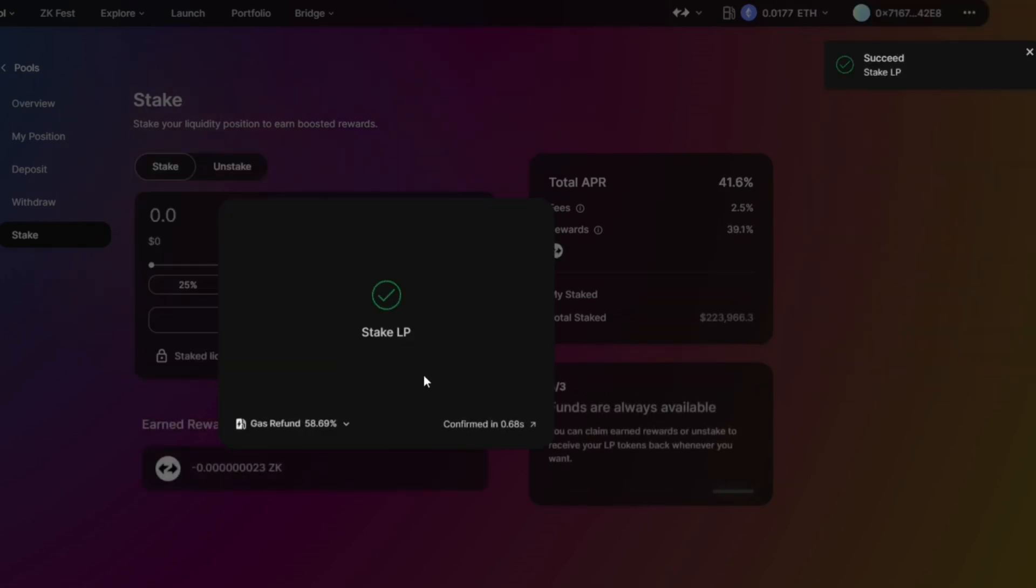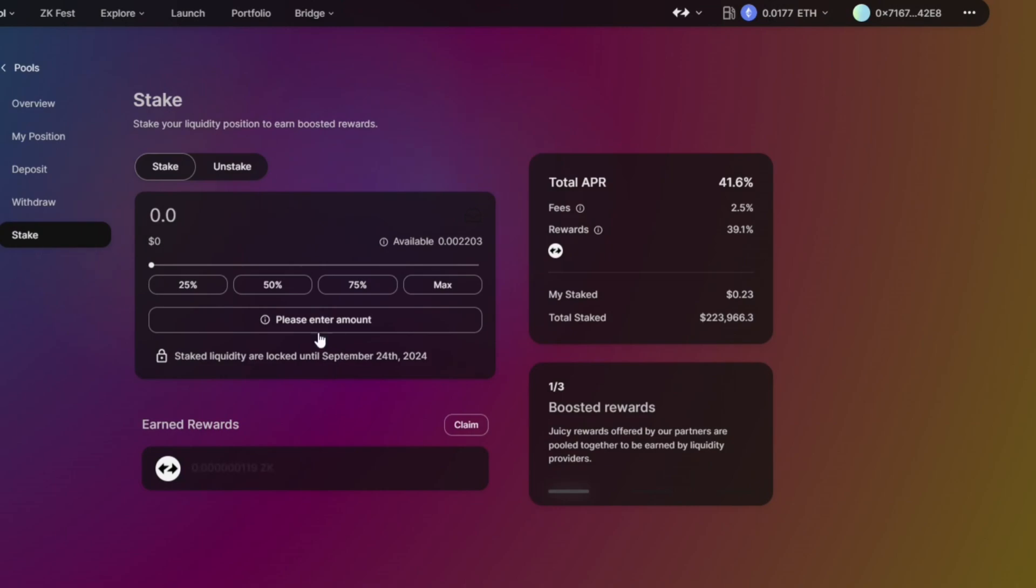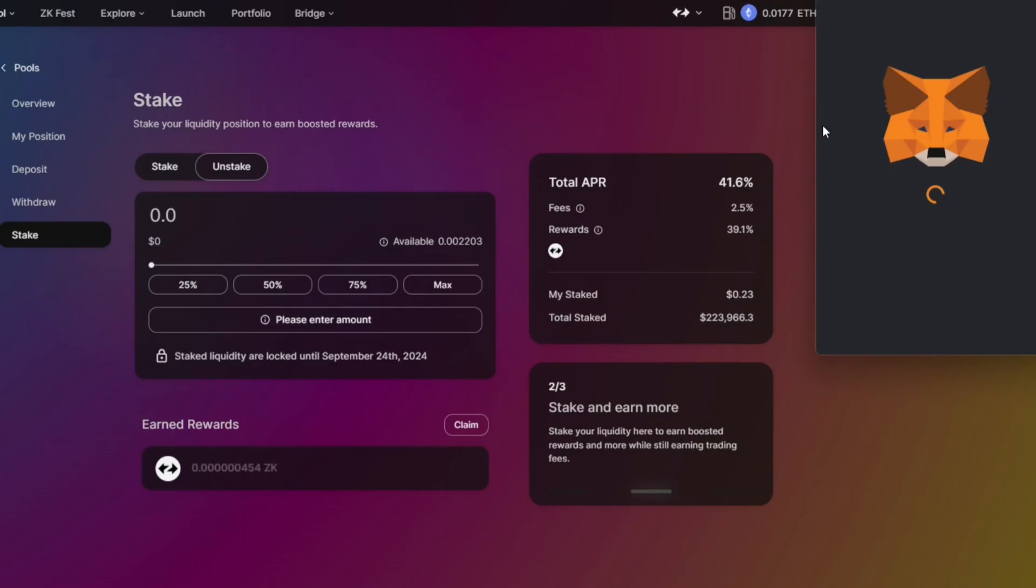This is refunded - we have a refund as well. So it's staked. Take liquidity or lock until September 24, 2024 - so it's a month. So we have earned ZK. We can claim it already if we want to claim.